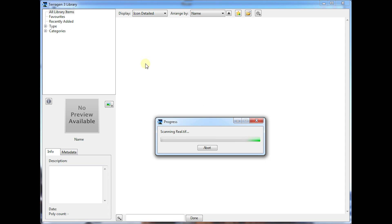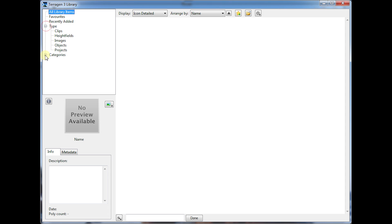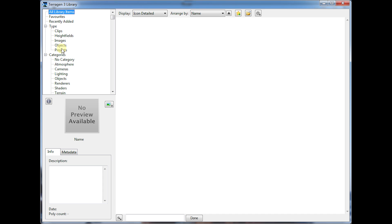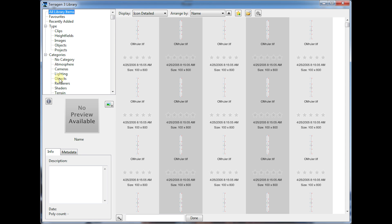While we're waiting for that, we'll look around the interface a little bit. It's organized over here on the left, you can see we're in all library items, there's also a favorites view, recently added items, and then sorted by the type of library item: clips, height fields, images, objects, and projects, and then also categories, which you can select for your library items specifically.